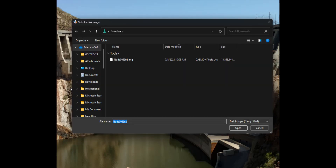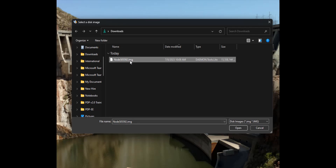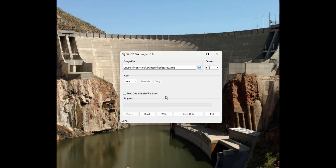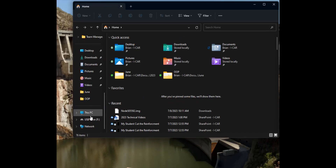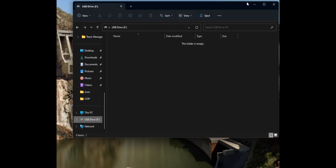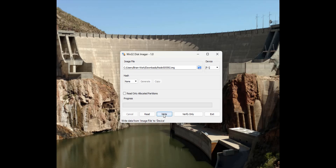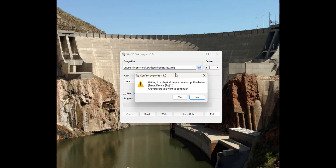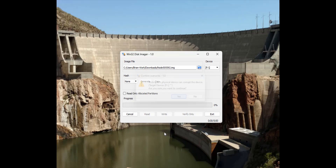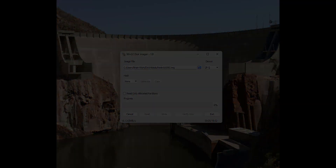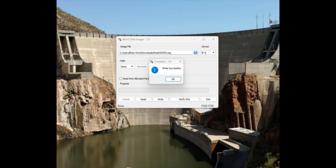I'll come over here and select the image I just made from my downloads folder, open that, and double-check that the F drive is the one I actually want to write to — and it is empty, so we're good. Now I click Write. It says do you want to override the device — yes. We'll let that run and come back when it's finished. It says write was successful, so that looks good.